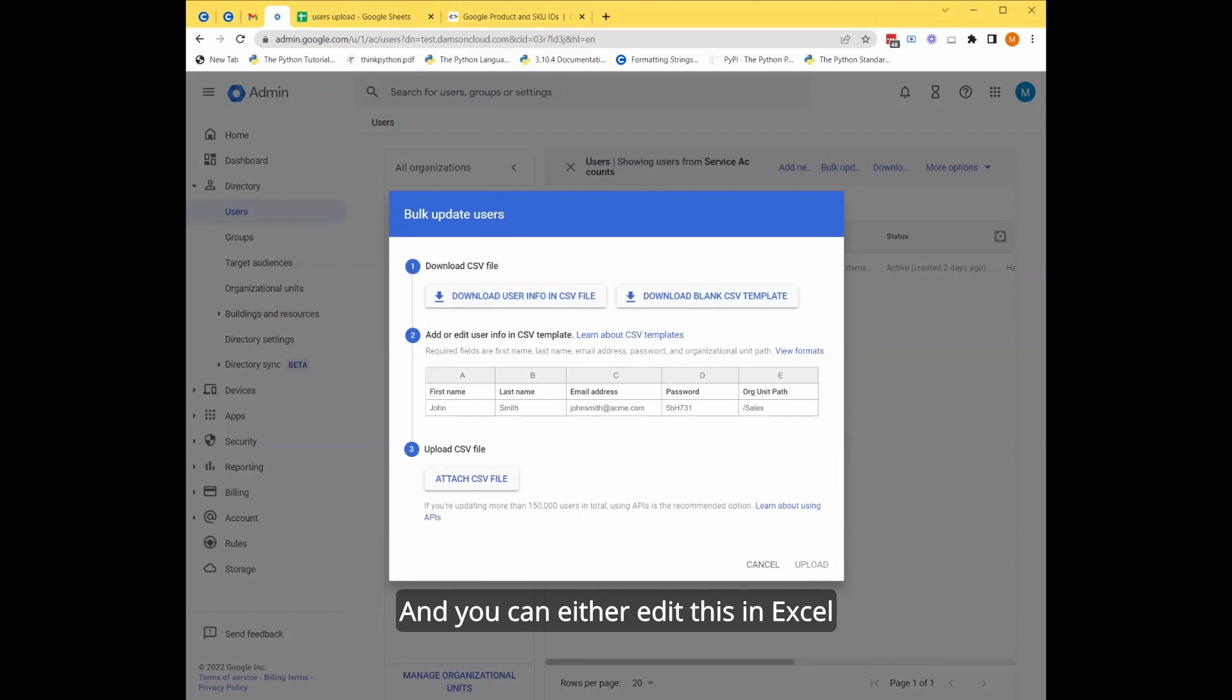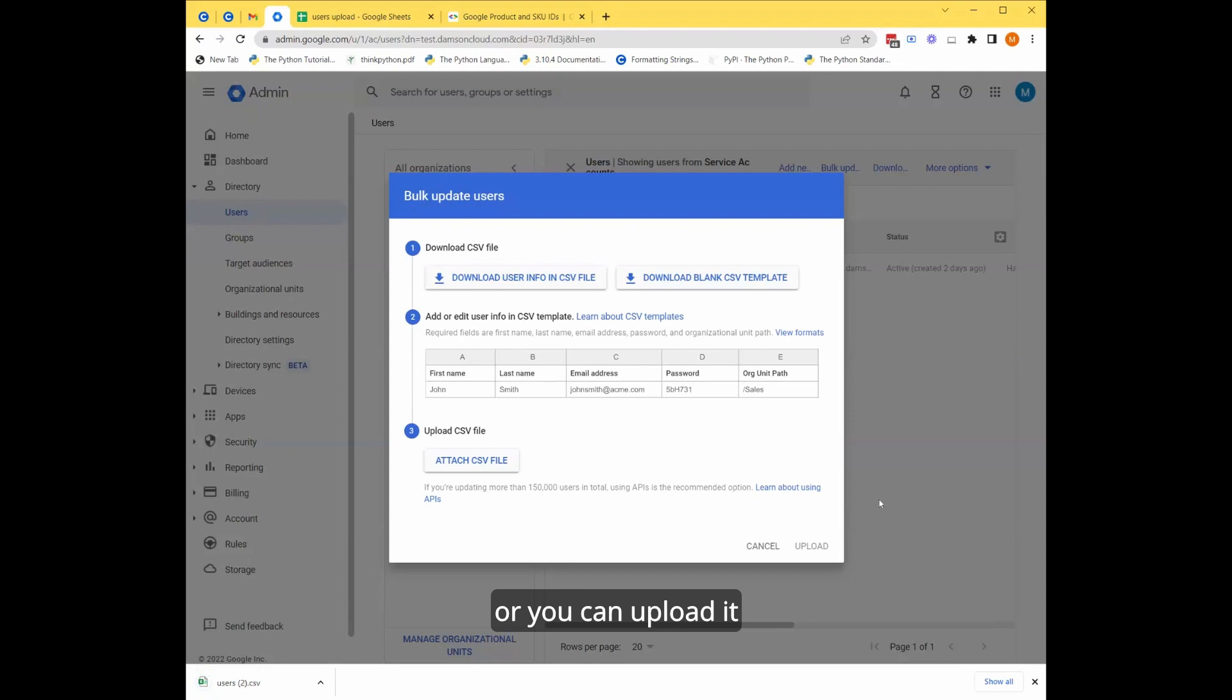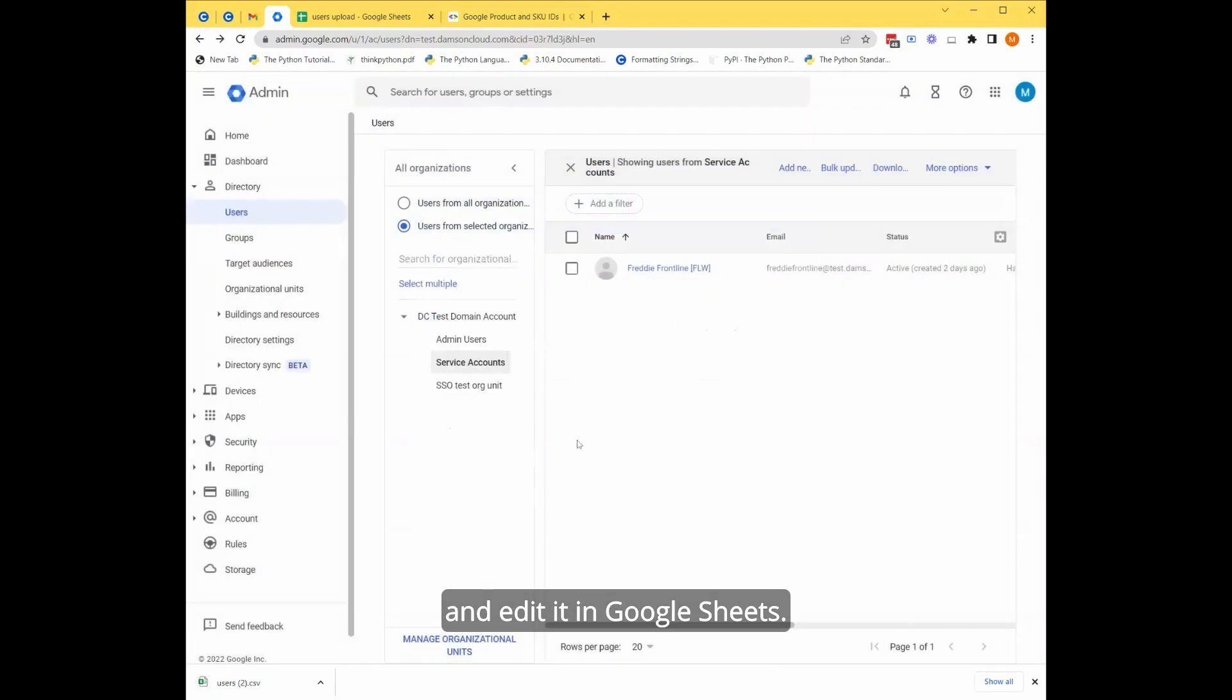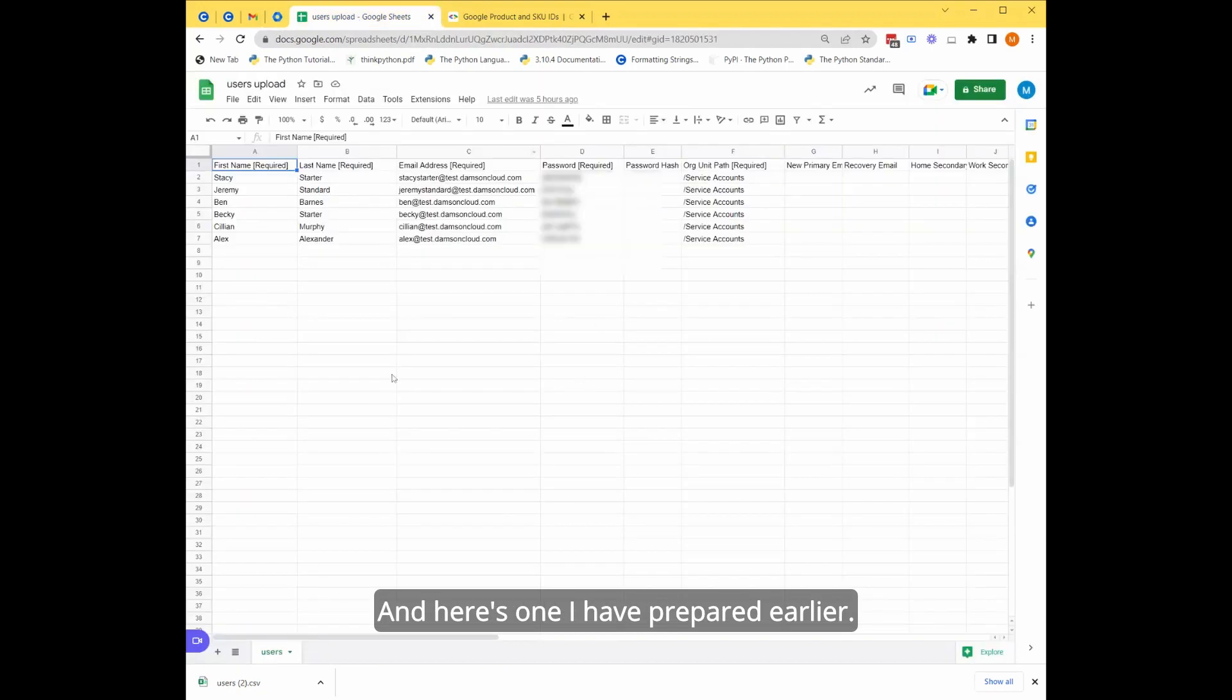You can either edit this in Excel or you can upload it and edit it in Google Sheets. I prefer to edit it in Google Sheets. And here's one I have prepared earlier.